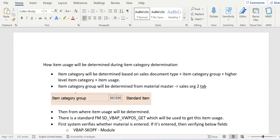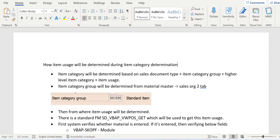Item usage is controlled completely in the standard code level only. Others can get it from CMIR records, but 90% is controlled through code only. We can't put it anywhere else except CMIR, and we can't make that CMIR as a generic. Now let's understand how the standard code will get this item usage into item category determination.